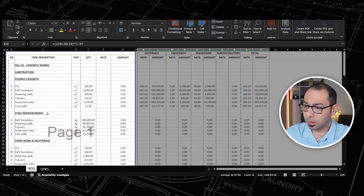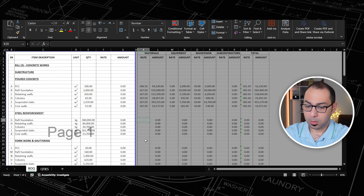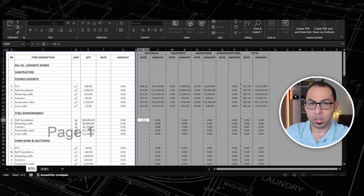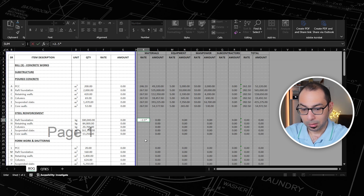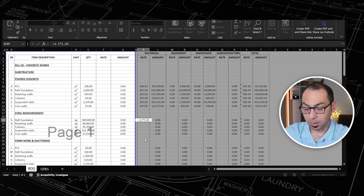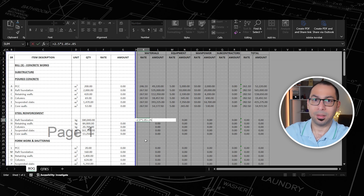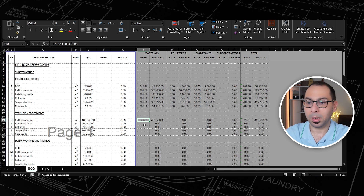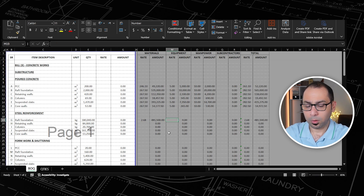The next part is to estimate the cost of the steel reinforcement. As you can see, the steel is measured in kilograms. I need to supply the steel first — I'll assume the supply rate is 2.5 per kg (2,500 per ton). I'll multiply that by 1.05 to add 5% wastage, plus 0.05 for the binding wire. This gives a supply rate per kg of 2.68, including the steel itself and binding wire. For hand tools, I'll go with 0.1.